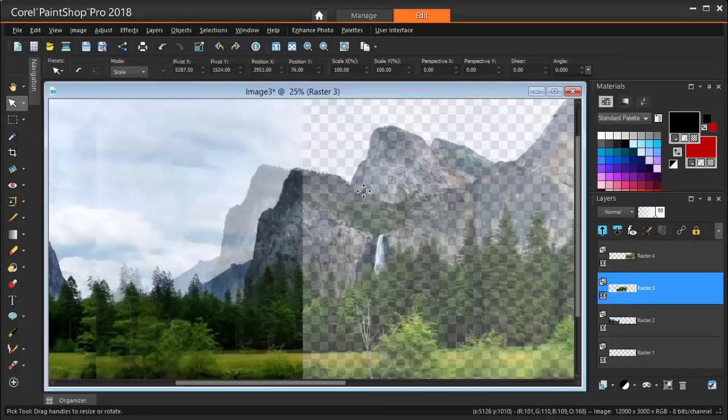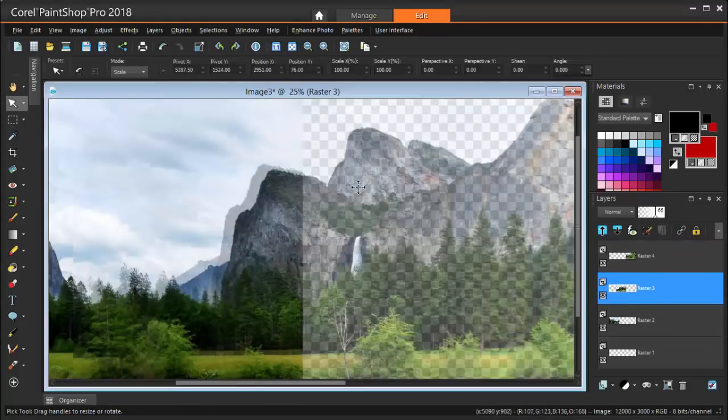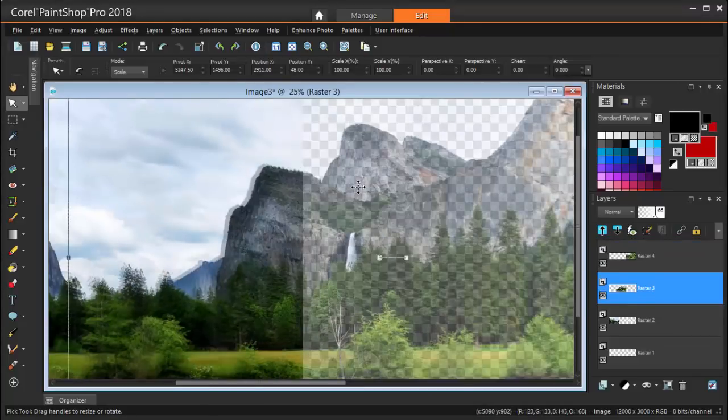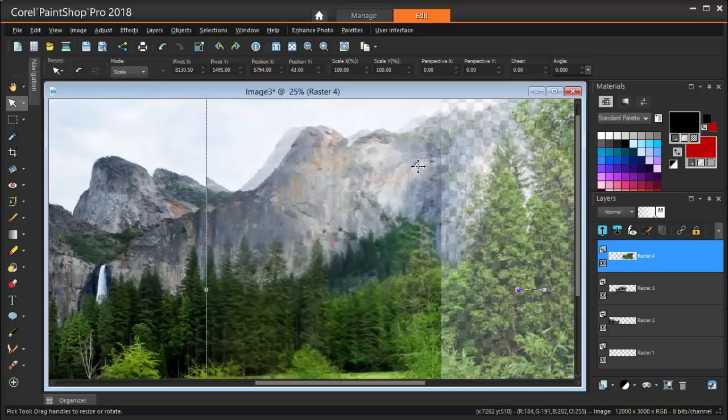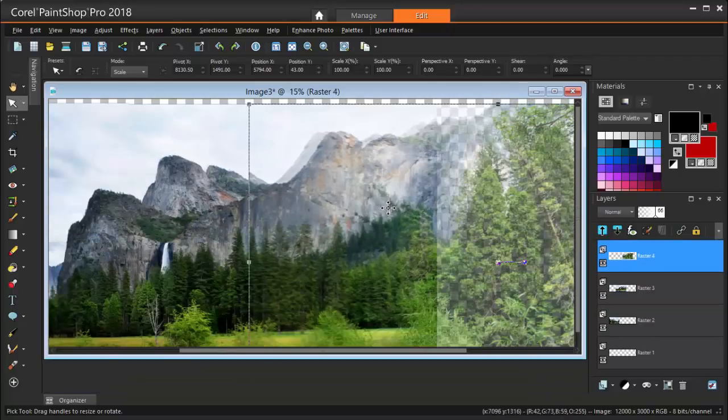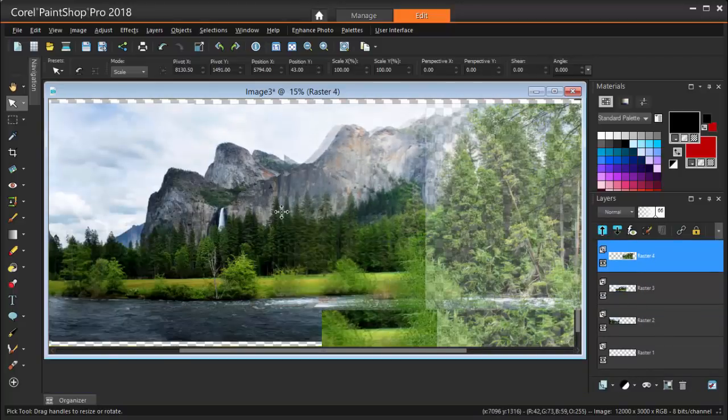The first and second images are easy to line up by using the background mountains.